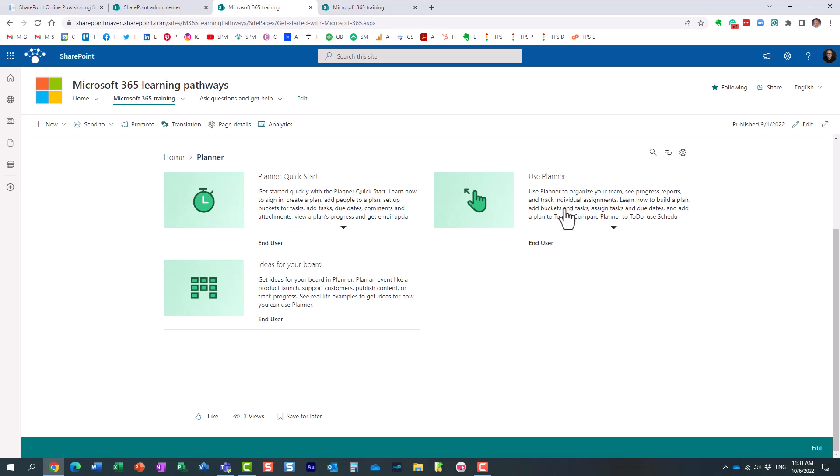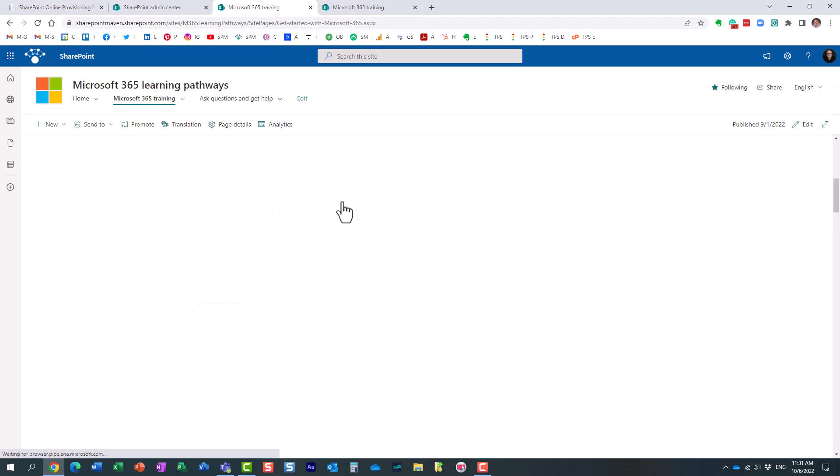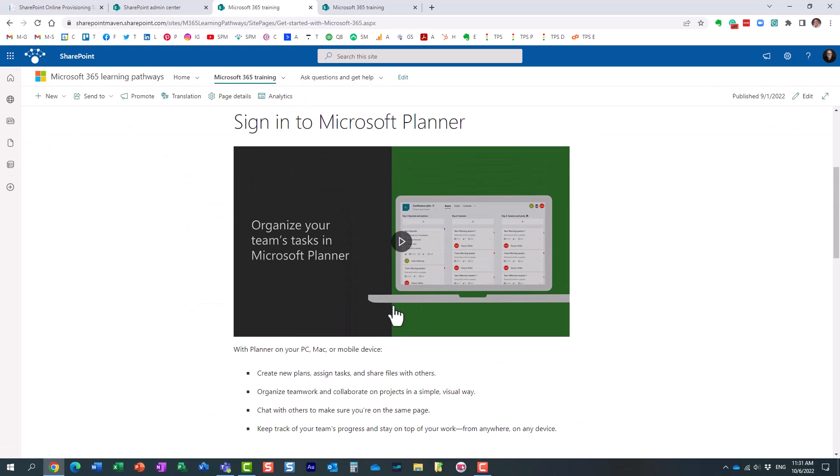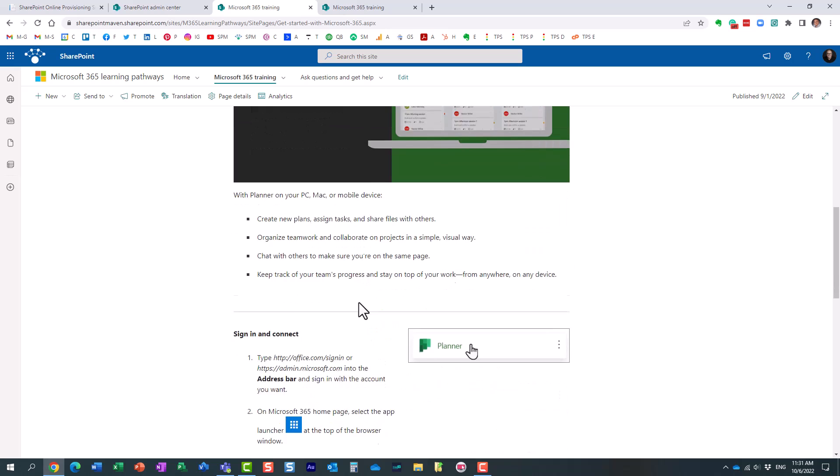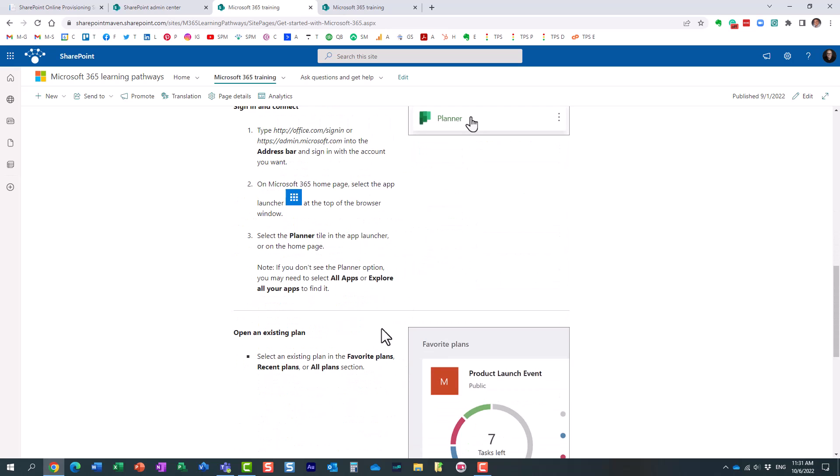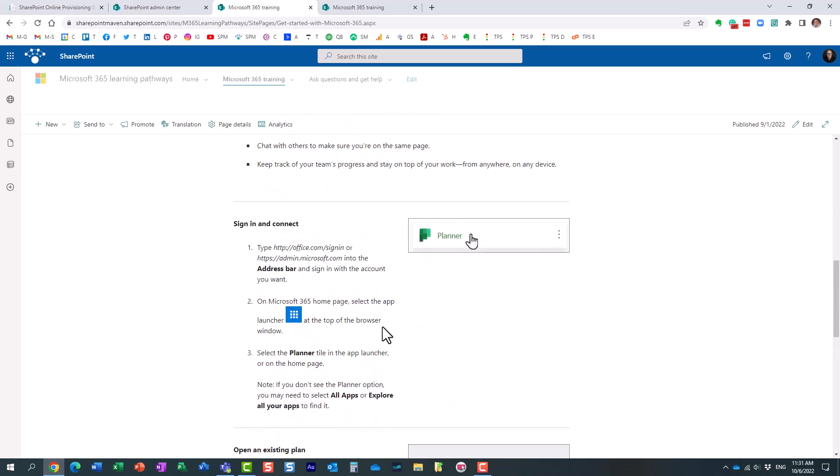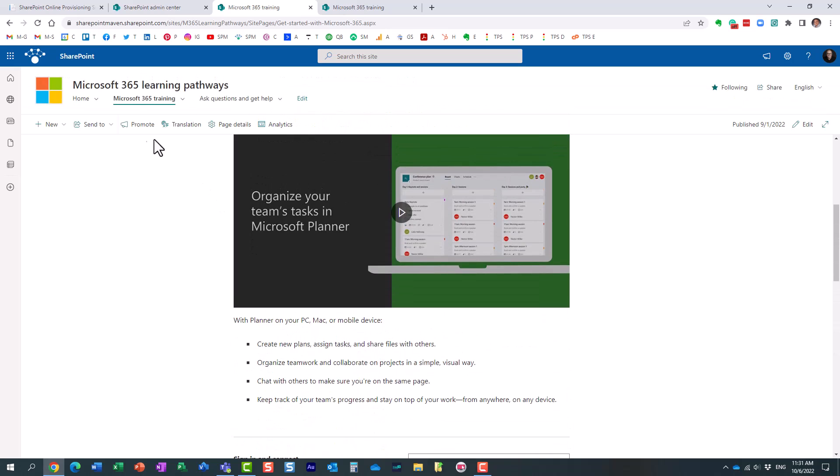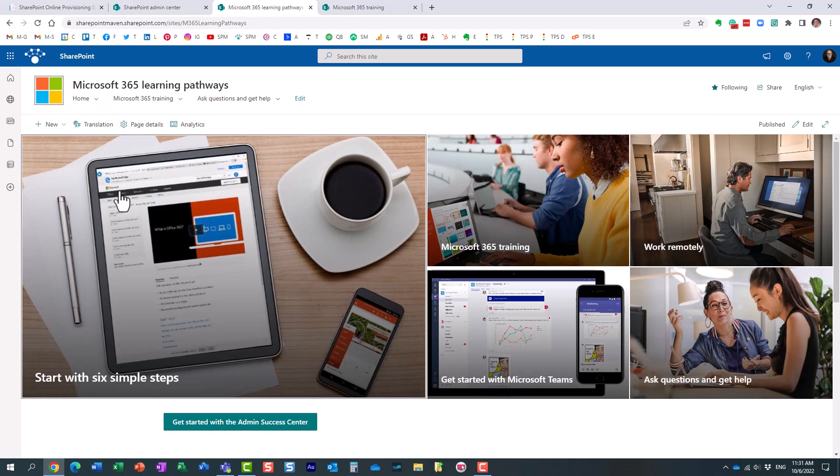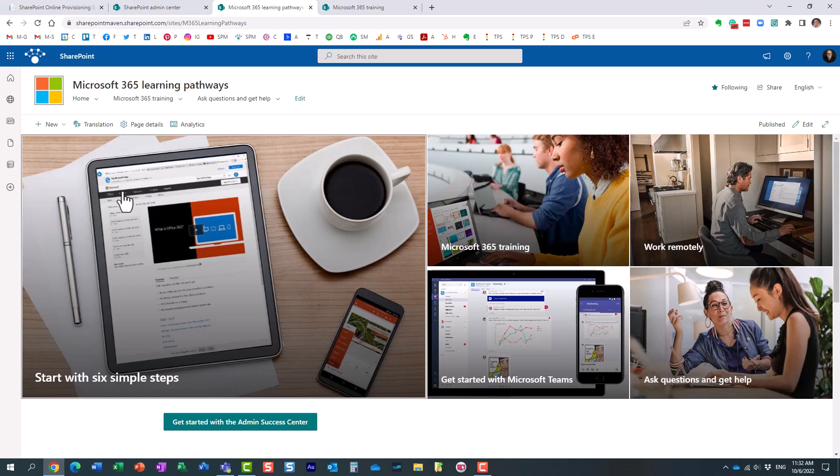And essentially, these are the different guides that have been installed on this communication site. So I can just click, I can watch the video, I can read more about it, follow step-by-step instructions. So definitely a very, very, it's a great option. It's free. So it's definitely an available option to the user.